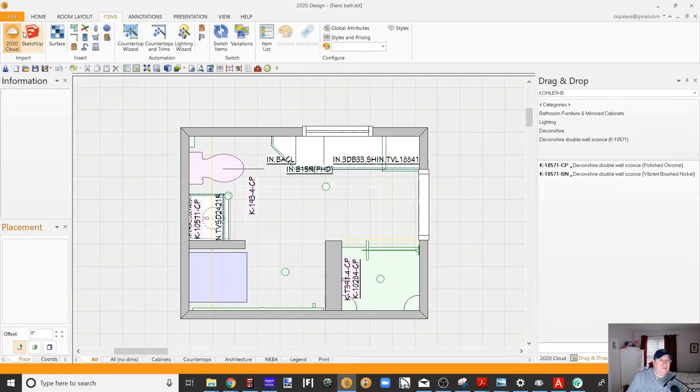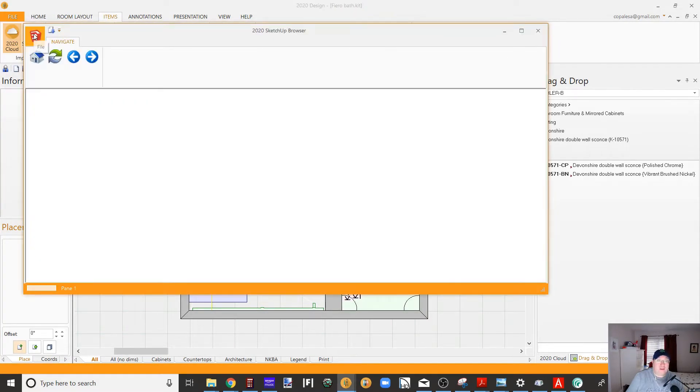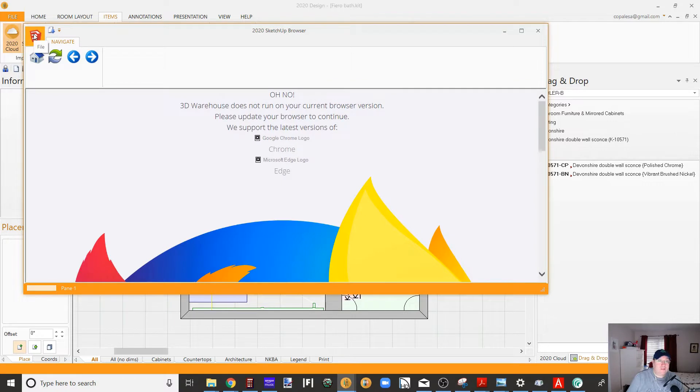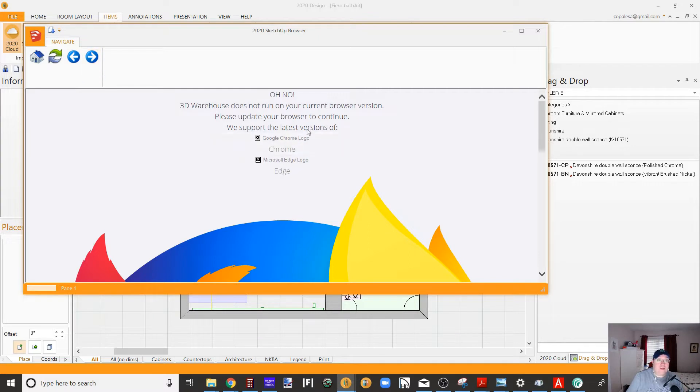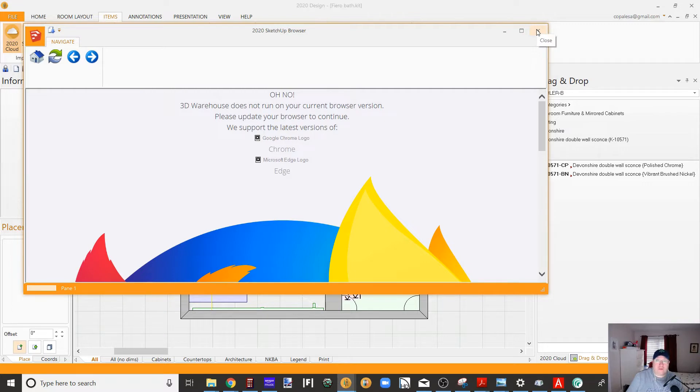If you go to items, click SketchUp, it gives you this. It's because, I believe, Internet Explorer was used in this browser and they no longer support Internet Explorer.